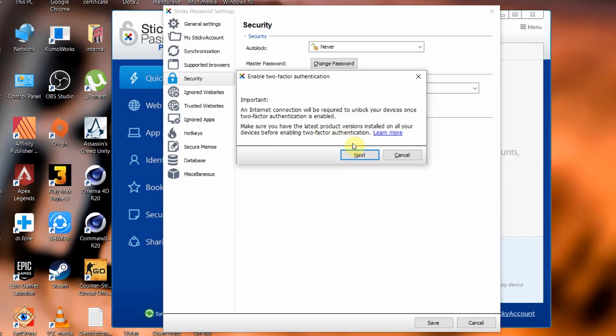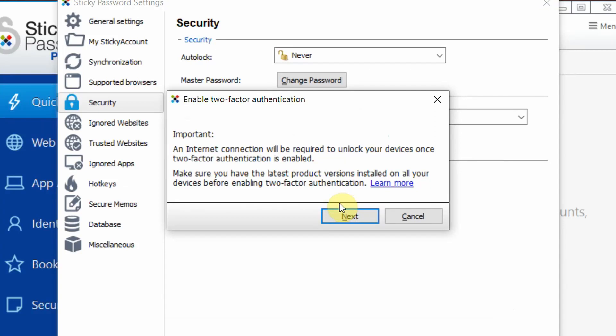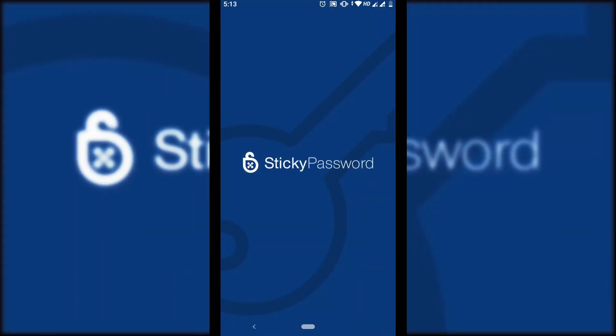Sticky Password uses Google Authenticator to enable two-factor authentication, giving that extra bit of protection. I personally didn't enable it because I didn't feel the need, but you can if you want. The catch is that you need an active internet connection while using Sticky Password when two-factor authentication is enabled. Also, on Android there is a small security feature I like: you can disable screen capture inside the app, so no one can take a screenshot of your usernames or passwords.